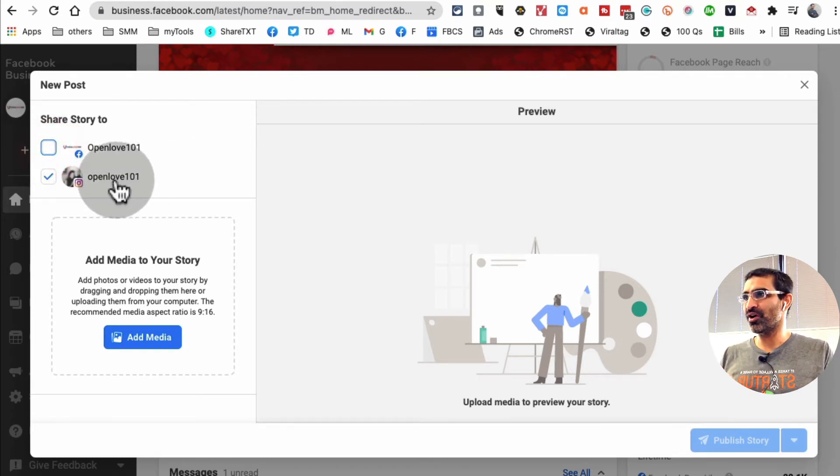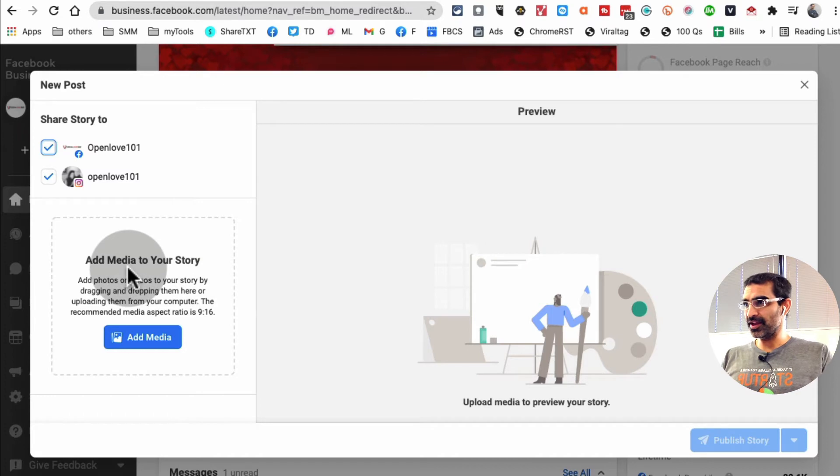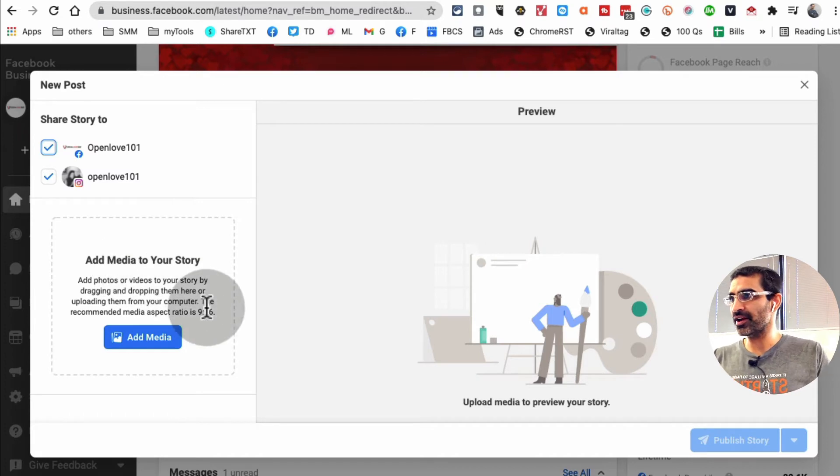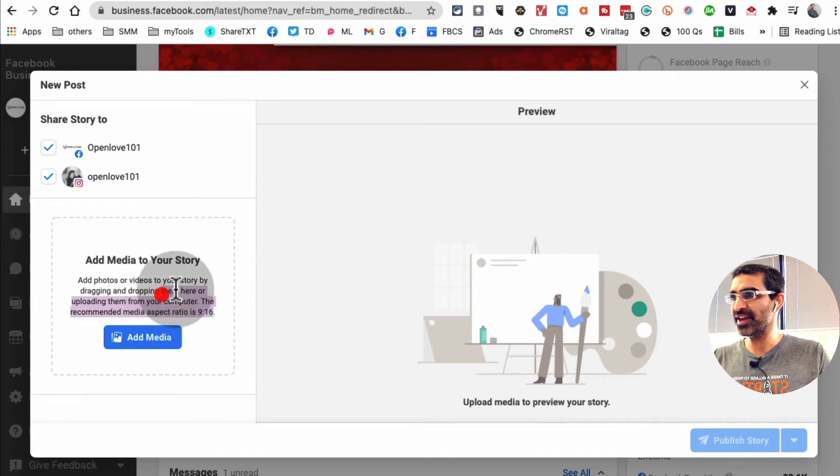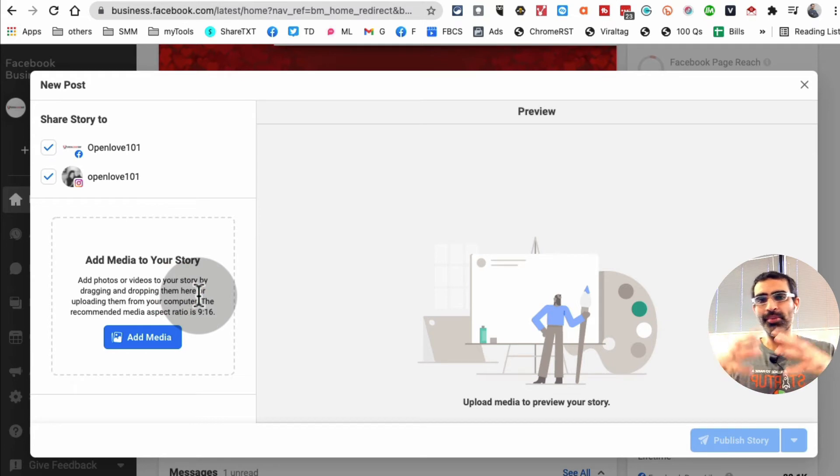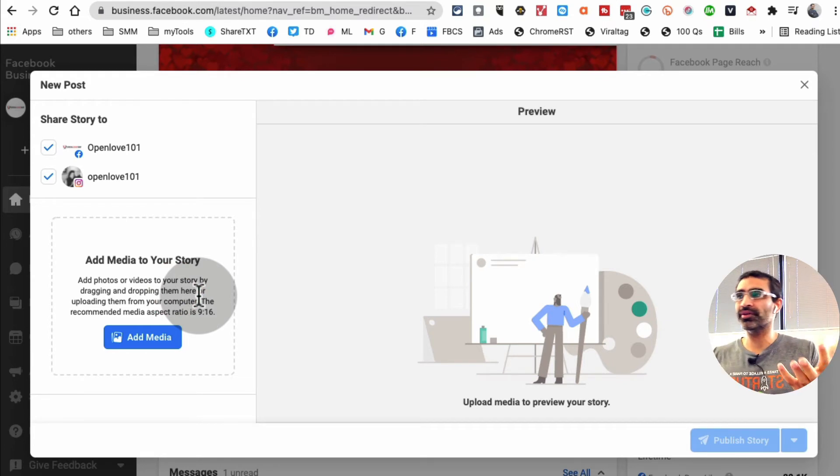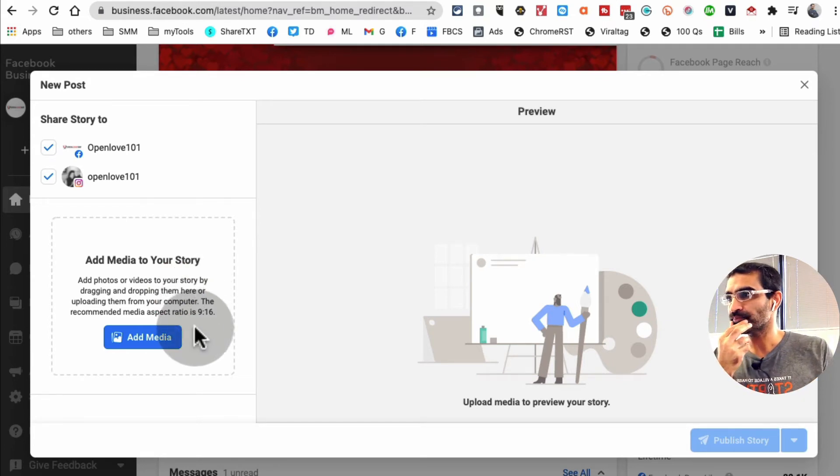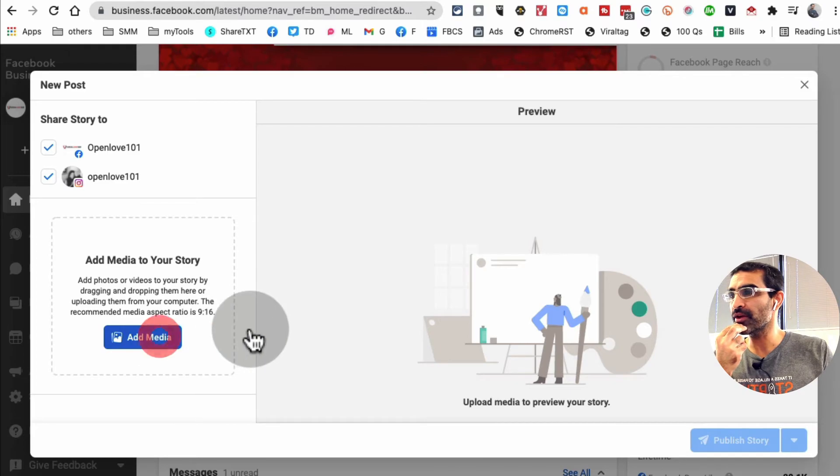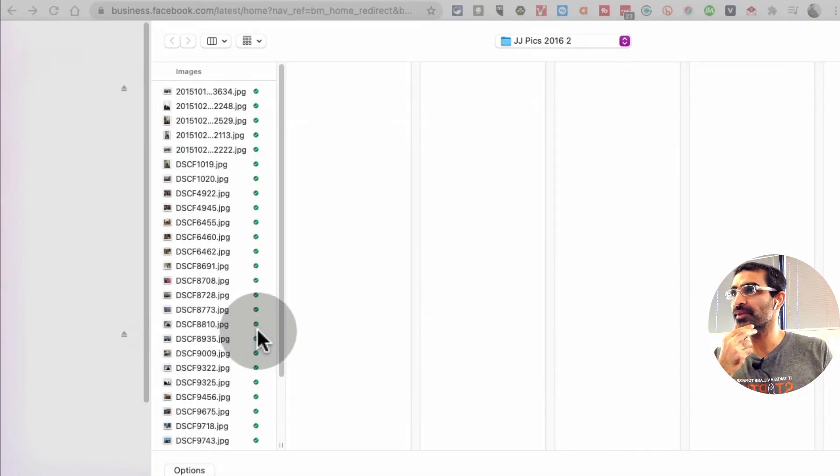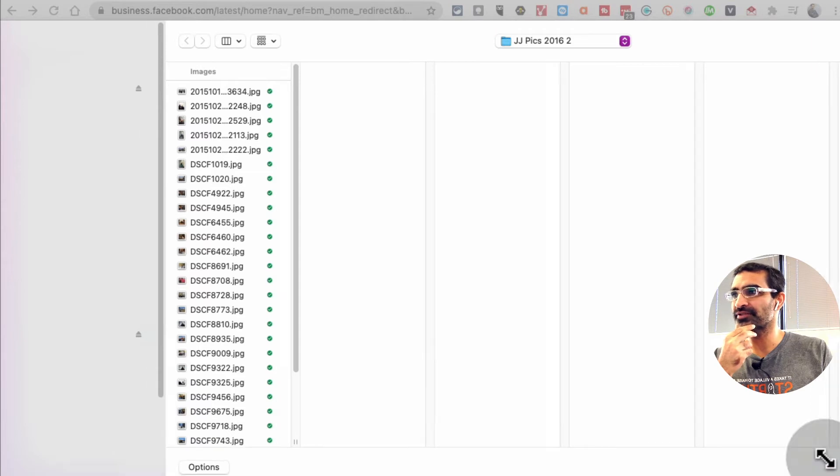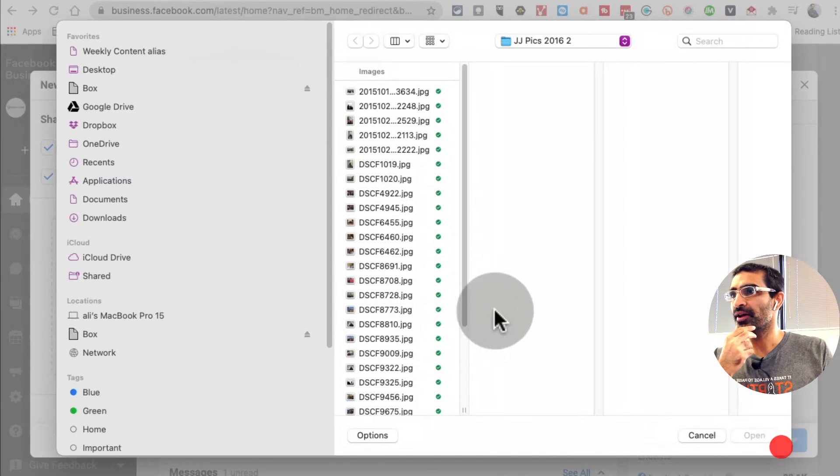Let's do both. Here are the requirements. The recommended media aspect is 9 by 16 vertical video. You can post other aspects too but it just won't look that good. Now let me go find a media. I'm going to go in here on my desktop and find a random picture.